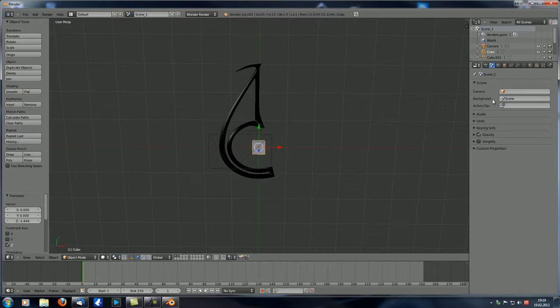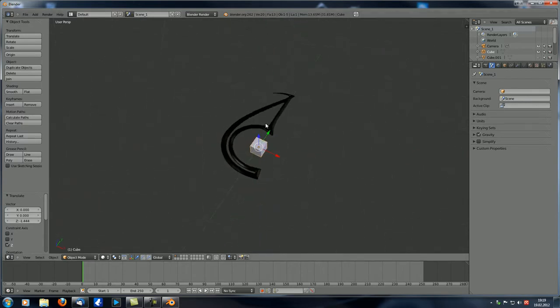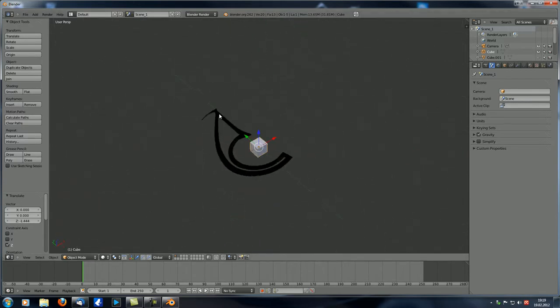The Active Clip option is something you use when doing camera or object motion tracking — it's a little bit advanced so let's skip that for now, but just make sure you remember it.